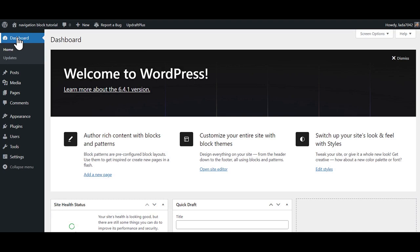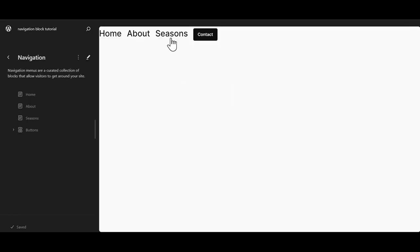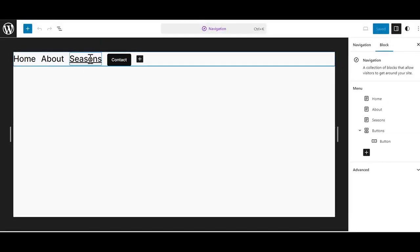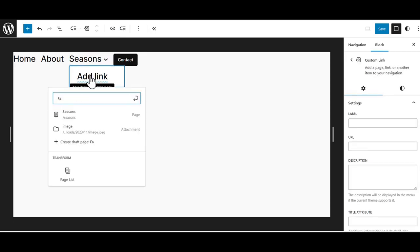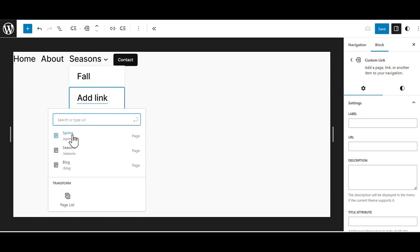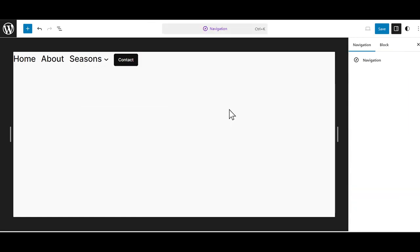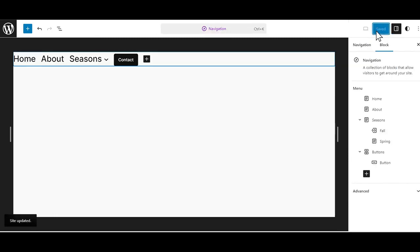Another new feature of 6.4 is sub-menus. Start at our dashboard, go to Appearance, go over to Editor, click on Navigation, and go to the main navigation. I've set up a third page called Seasons. We're going to click on the pencil to edit that. Now if we hover over and click on it, we can see in our toolbar some different tools, and one of the tools is to add a sub-menu. I'm going to click down here and make a custom link. I'm going to write Fall and click the Submit button. I'm going to add another, and this time I'm going to add a page. I've already made a page called Spring. We'll click there and click away. We can see on our drop-down we have Fall and Spring. I'm going to go over to Save and then Save again for the navigation.